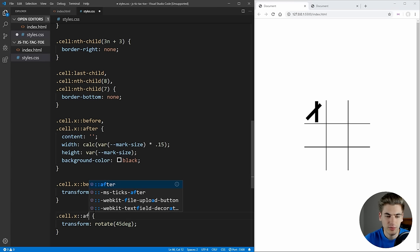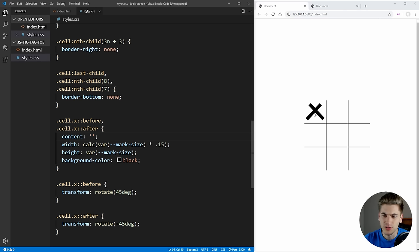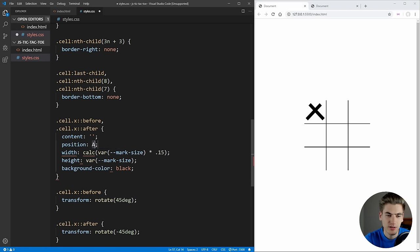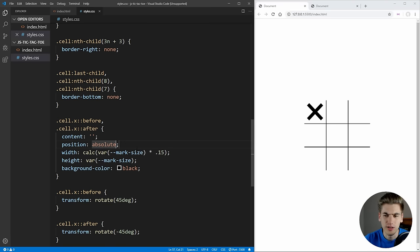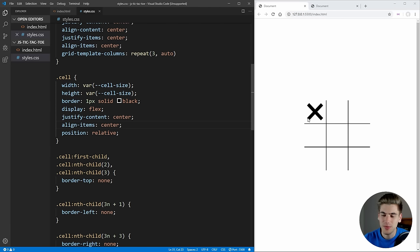To form the X shape, we rotate the ::before element by 45 degrees and the ::after element by -45 degrees. Right now they appear offset because they're positioned statically next to each other. We need to position them absolutely so they share the same base — the parent element. And we just need to set the cell to position relative. Now we have a perfectly scaled X with equal spacing from all edges.